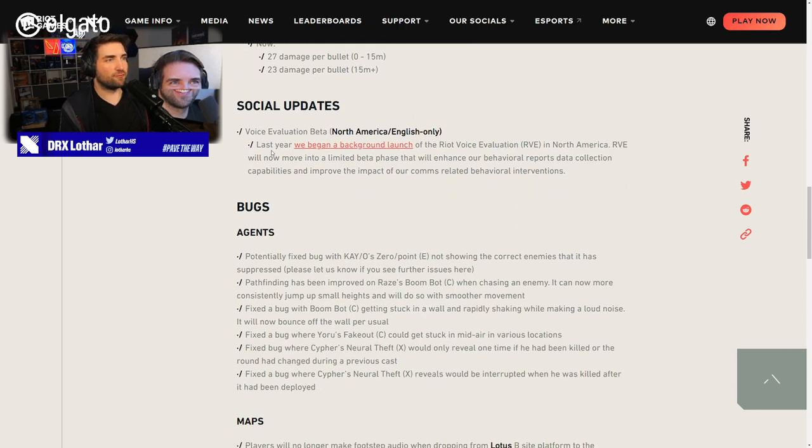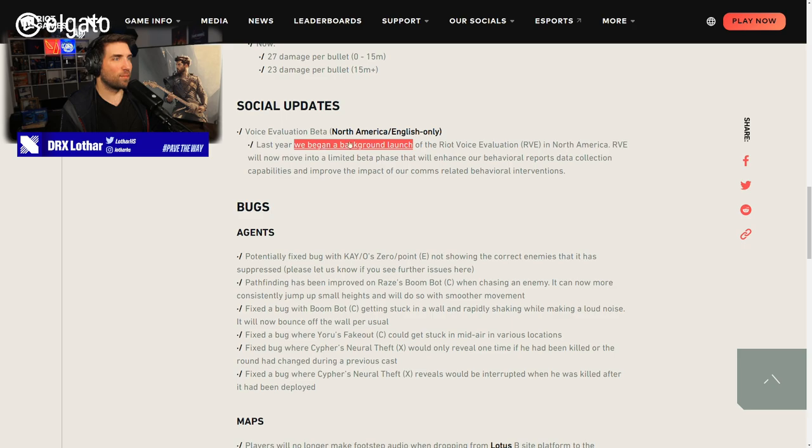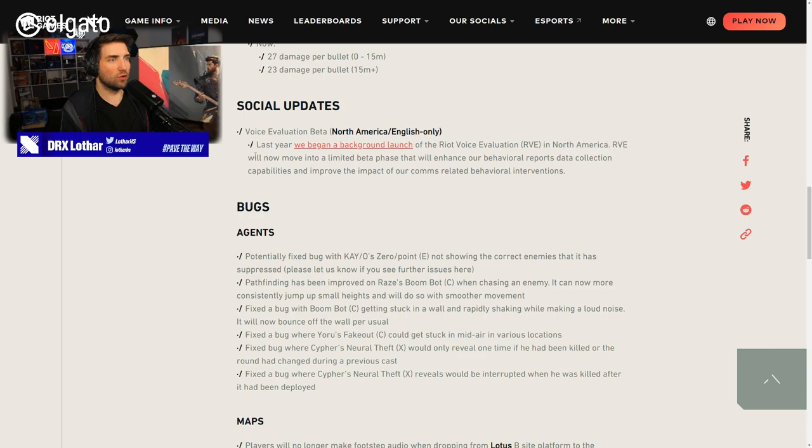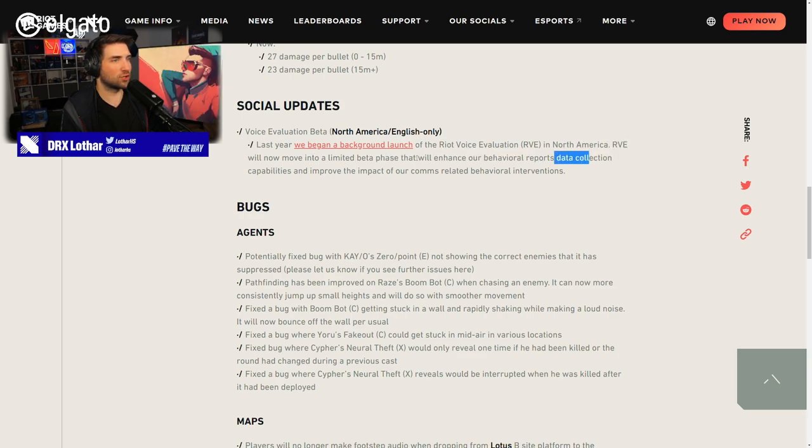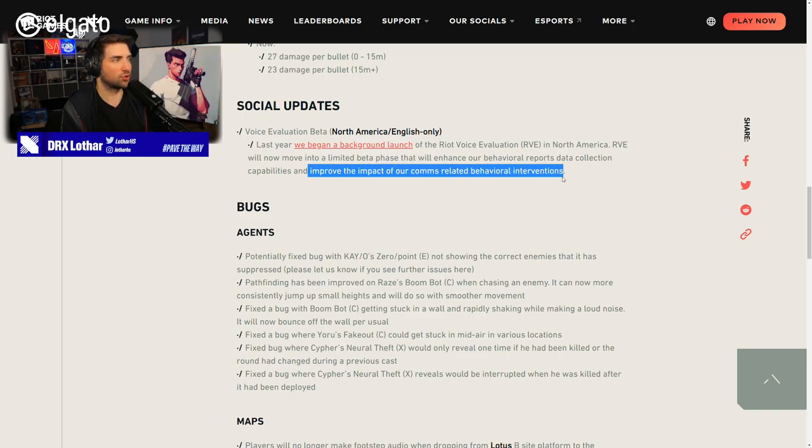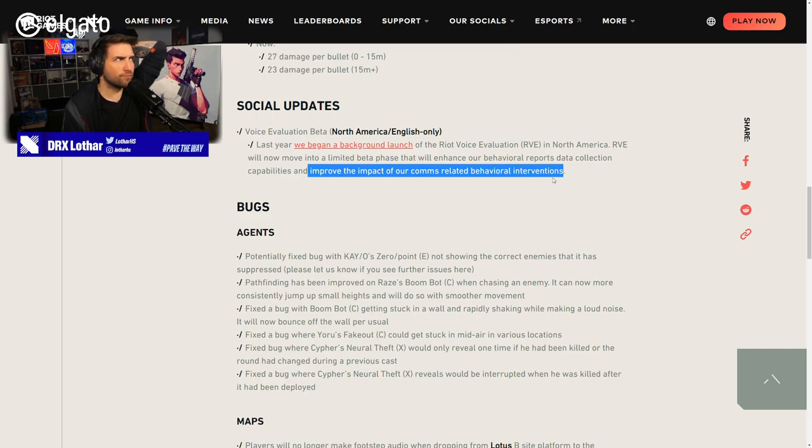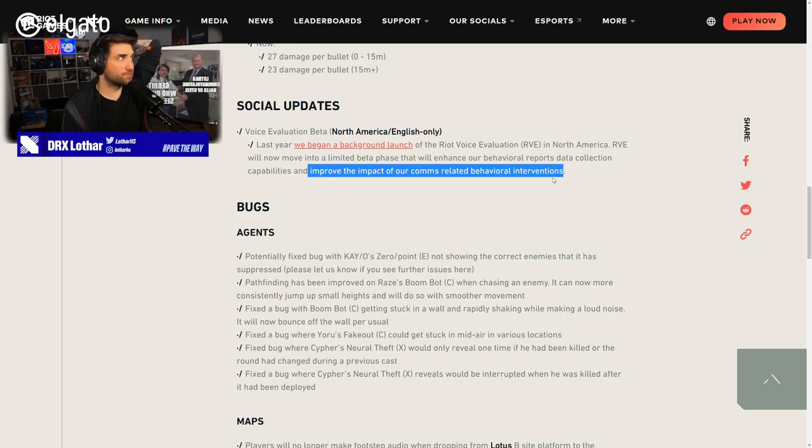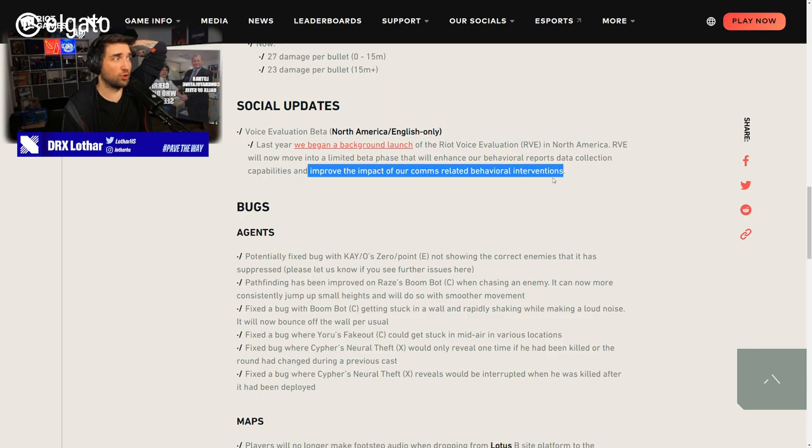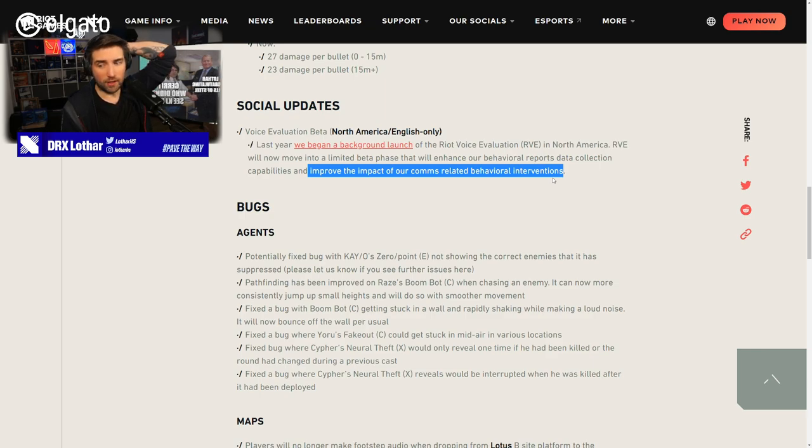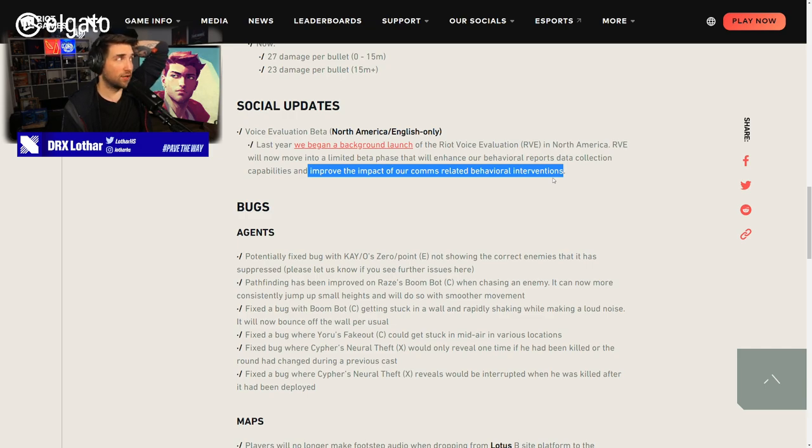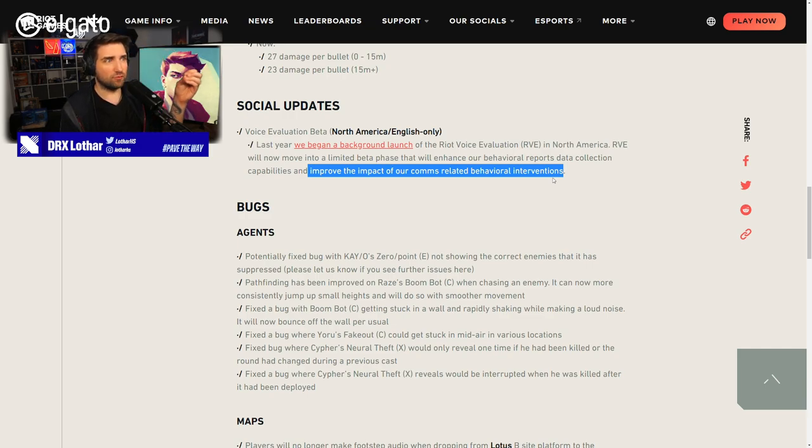Social updates. Voice evaluation beta. Last year, we began a background launch of the Riot Voice Evaluation, RVE, in North America. RVE will now move into a limited beta phase that will enhance our behavioral reports data collection capabilities and improve the impact of our comms-related behavioral interventions. But it's only still in North America. I hope that will bring this voice evaluation beta as soon as possible to Europe, because we badly need it. Like, we really, really, really badly need it as soon as possible.